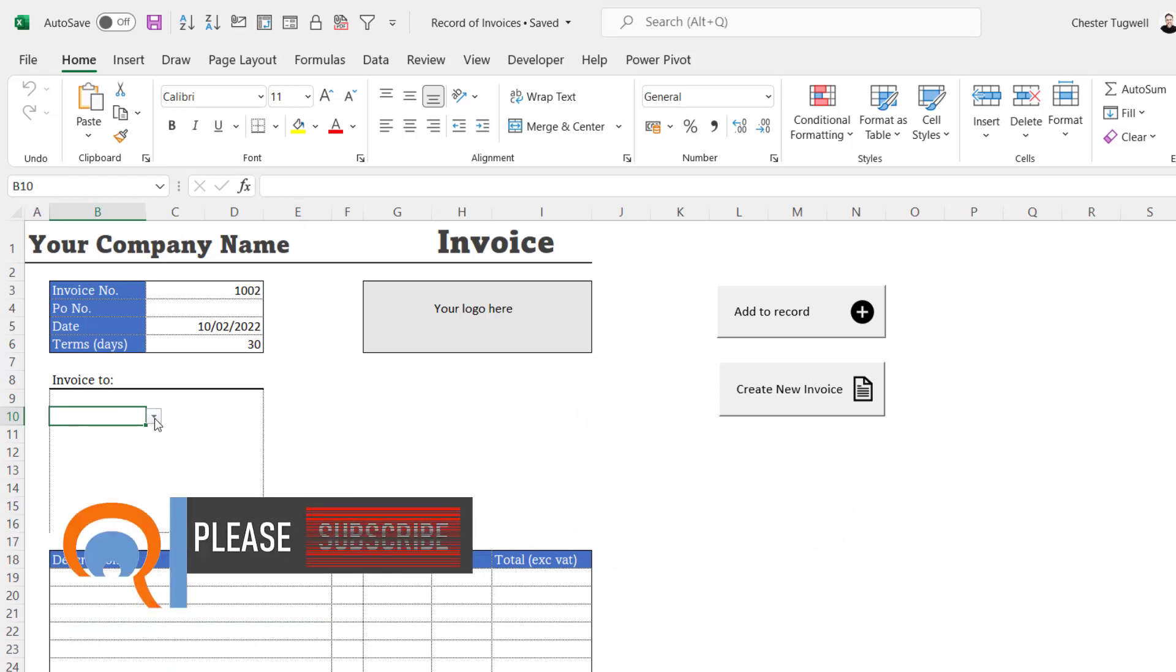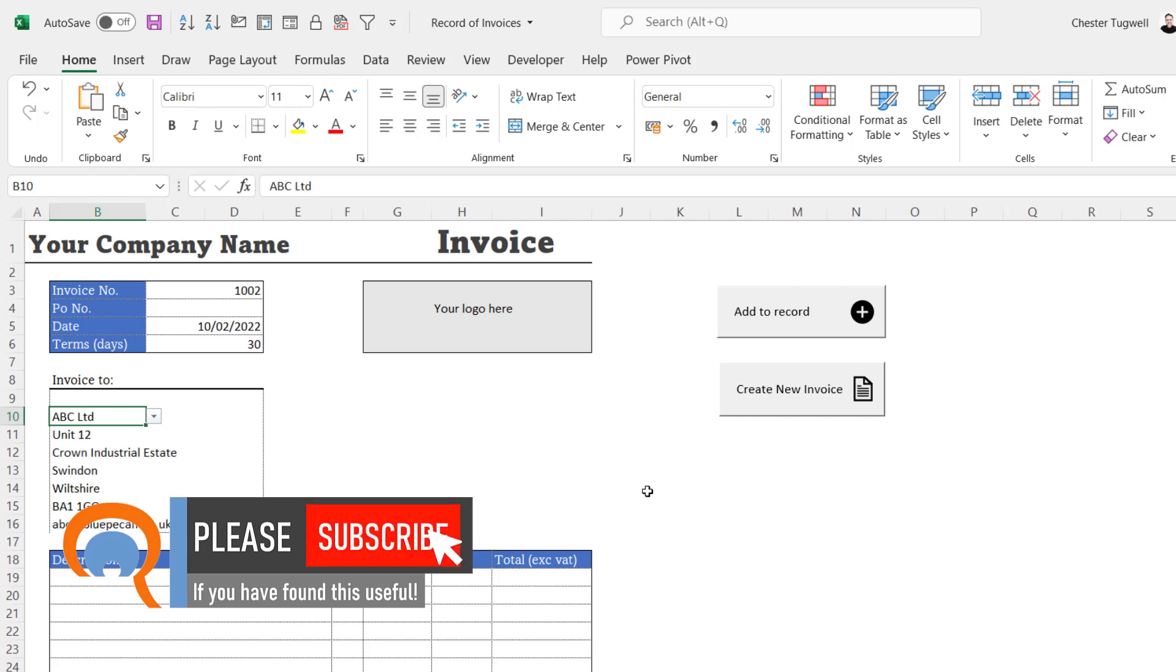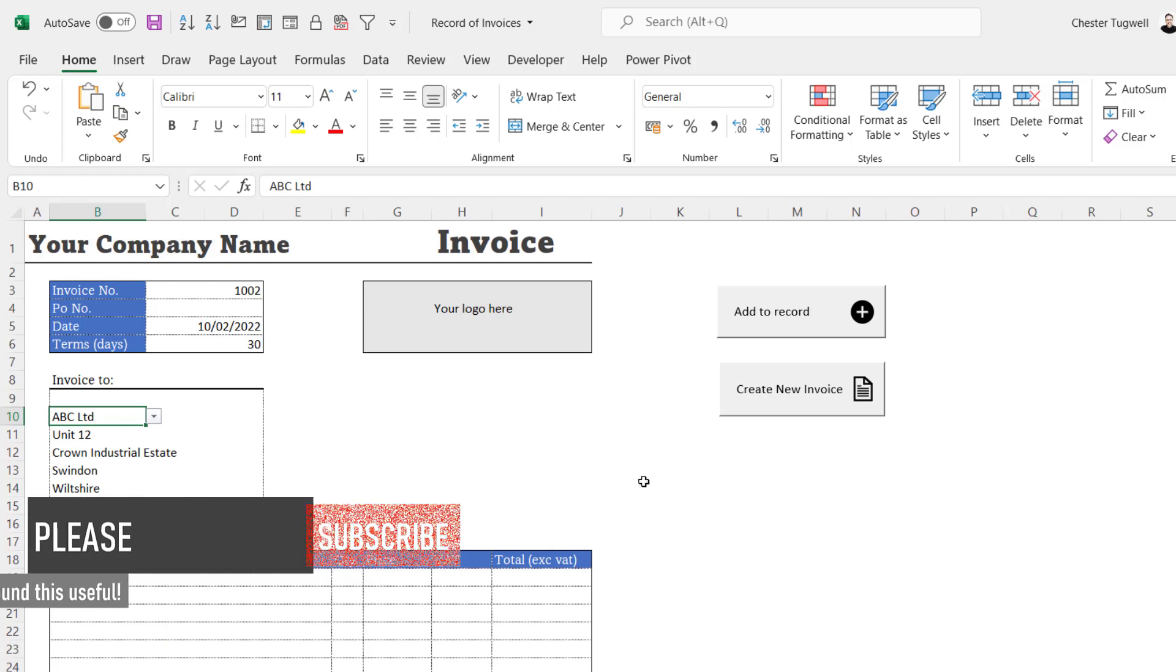It's cleared the invoice and I'm ready to go for my next invoice and a new customer. Okay, that's all I wanted to cover in this particular video. Hopefully that's useful. If it is, give me a thumbs up, subscribe, and I'll see you next video.